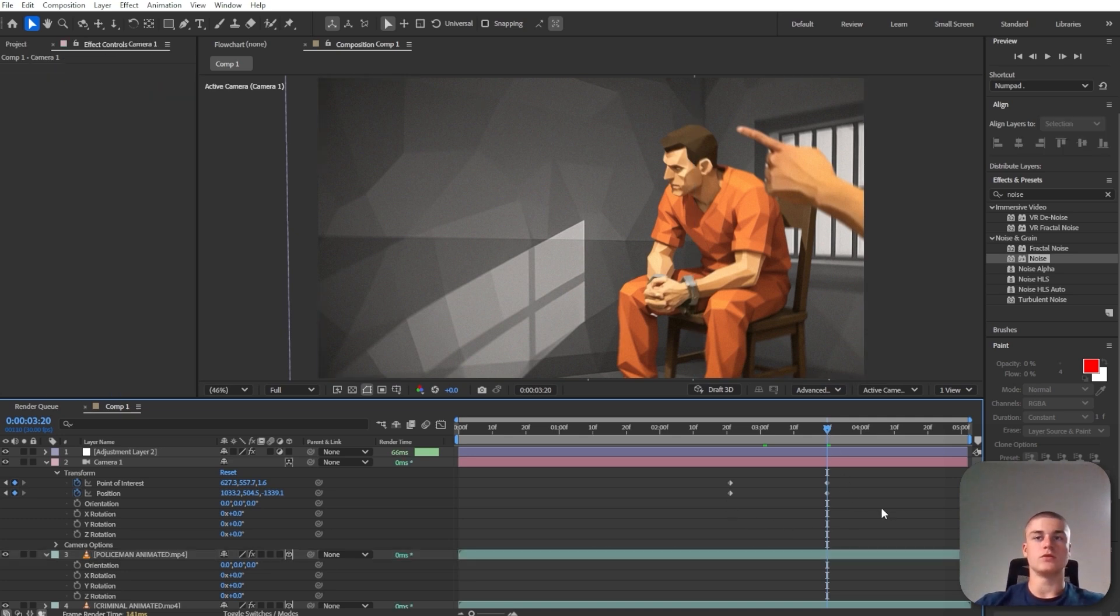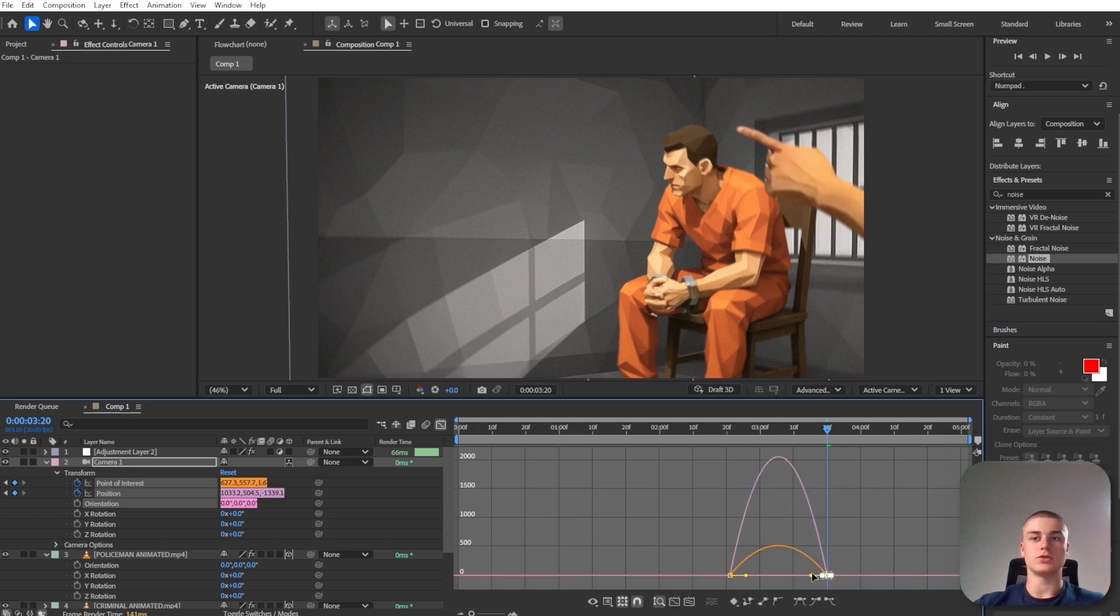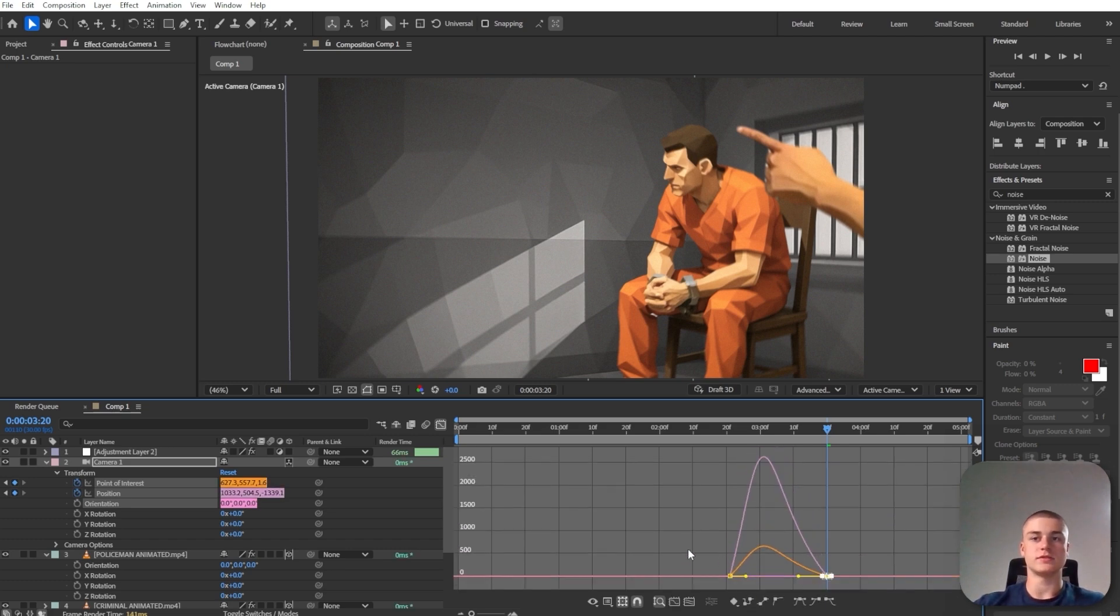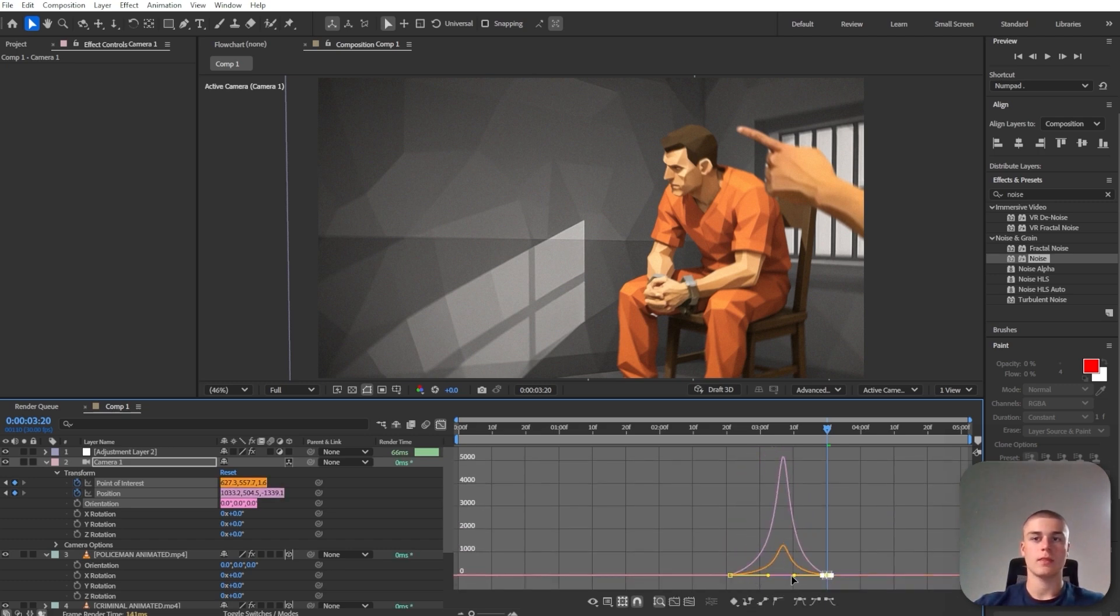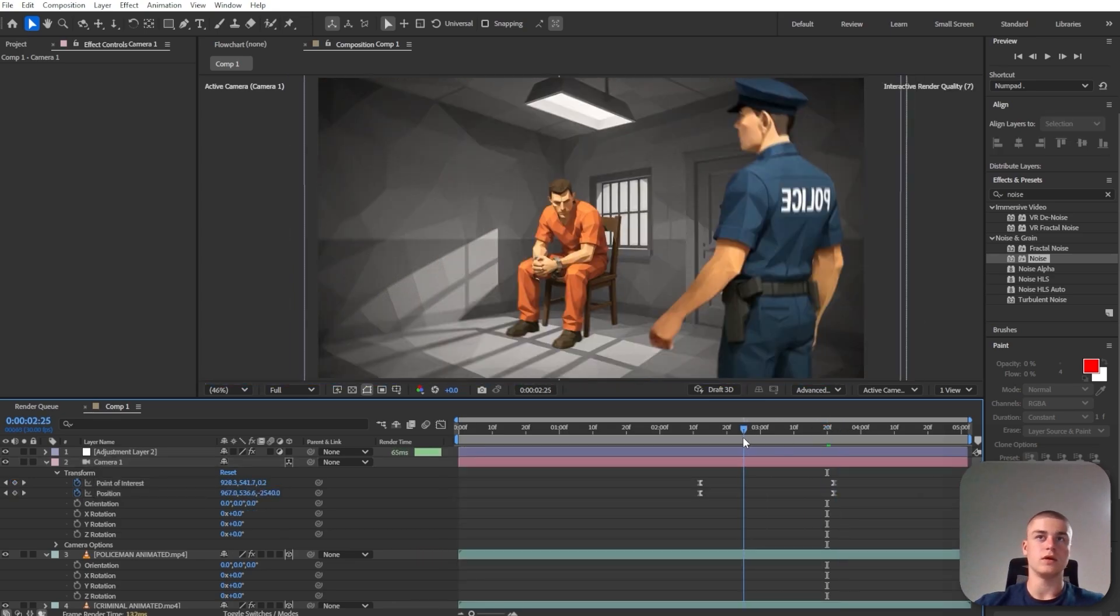Now I'm just going to select these keyframes. I'm going to hit F9. And we're going to make sure that they are smooth. So let's just use the something like, okay.